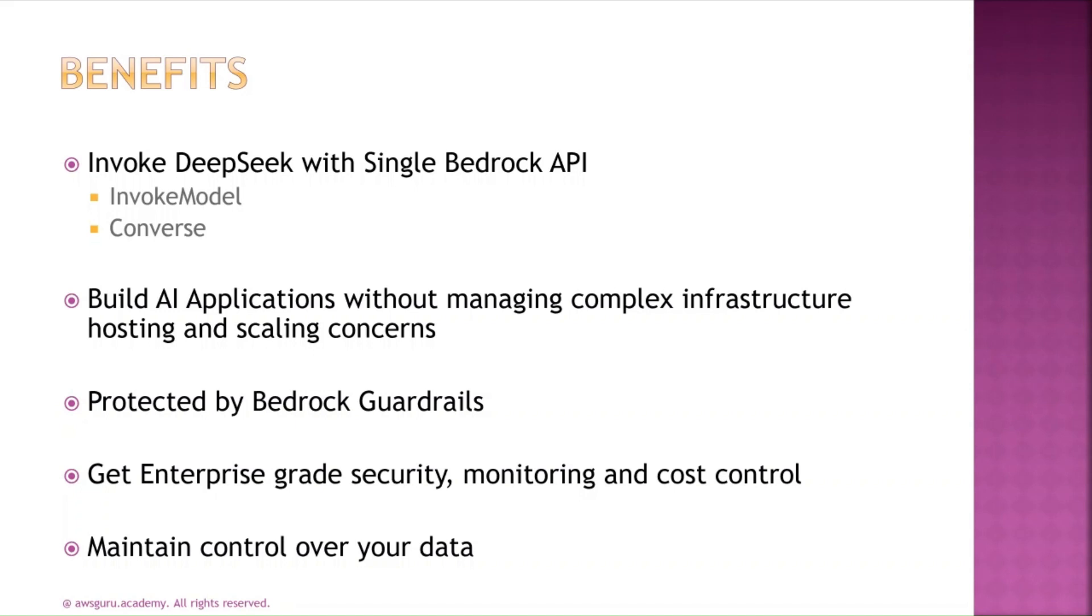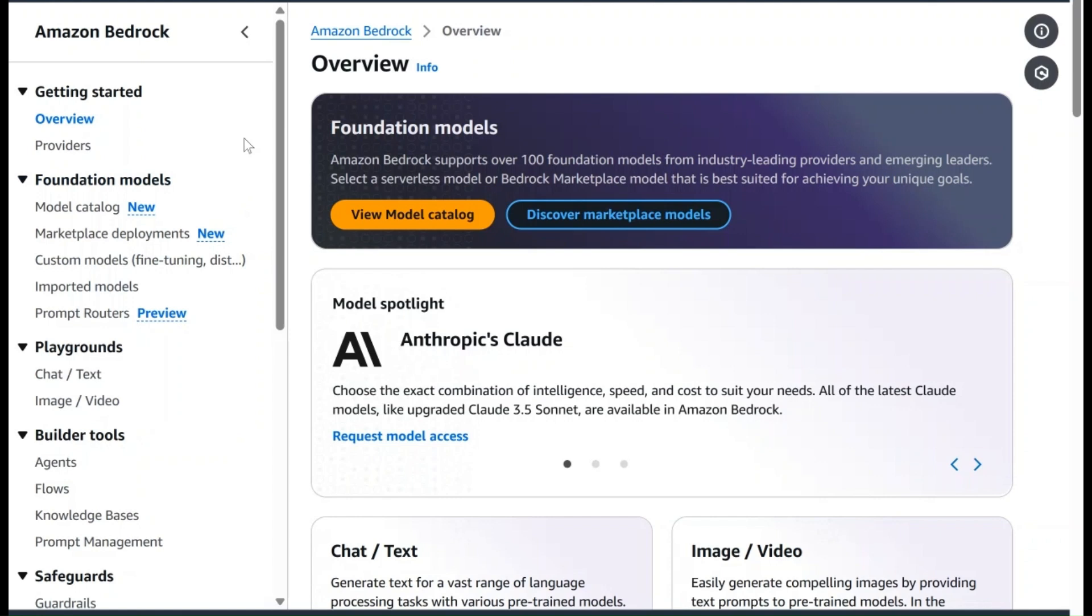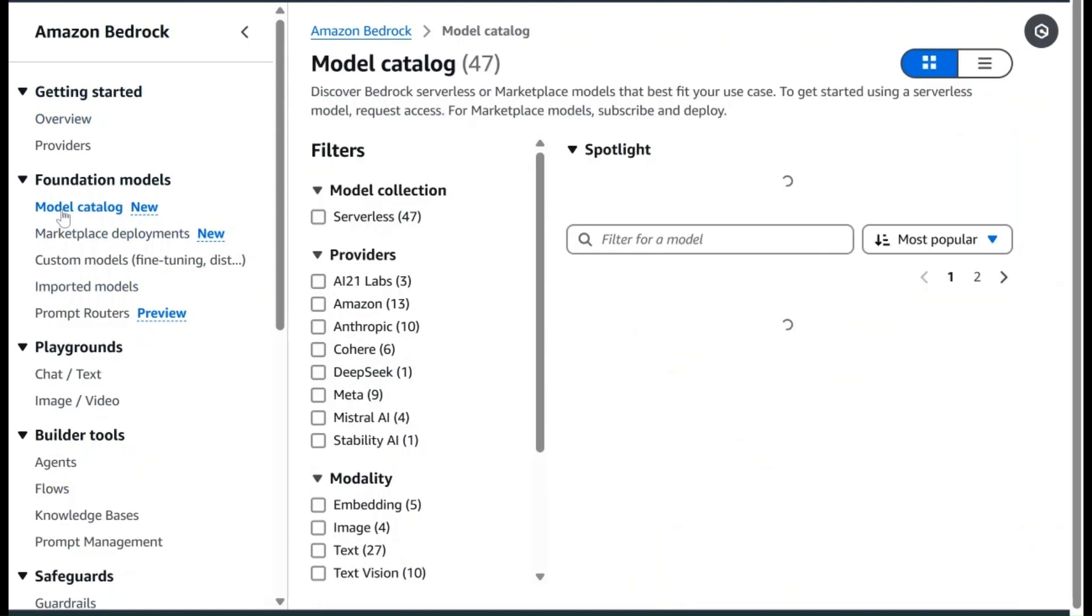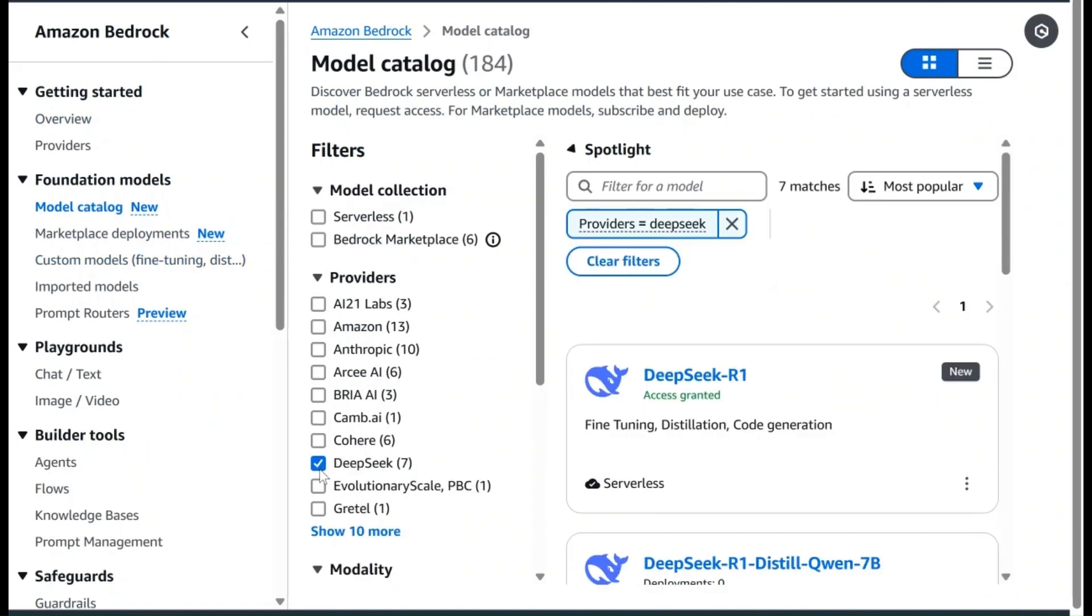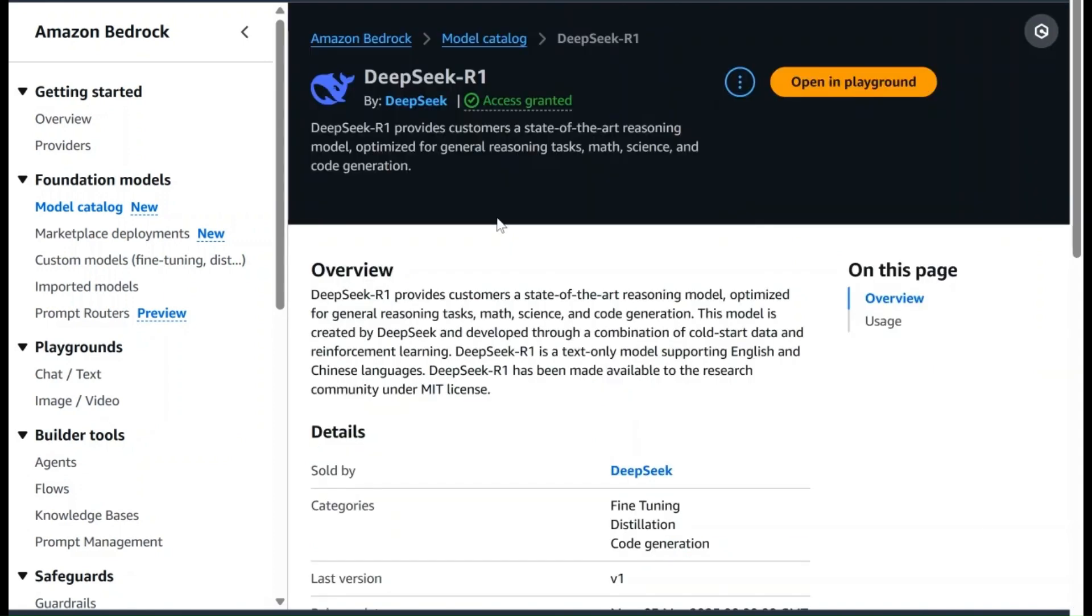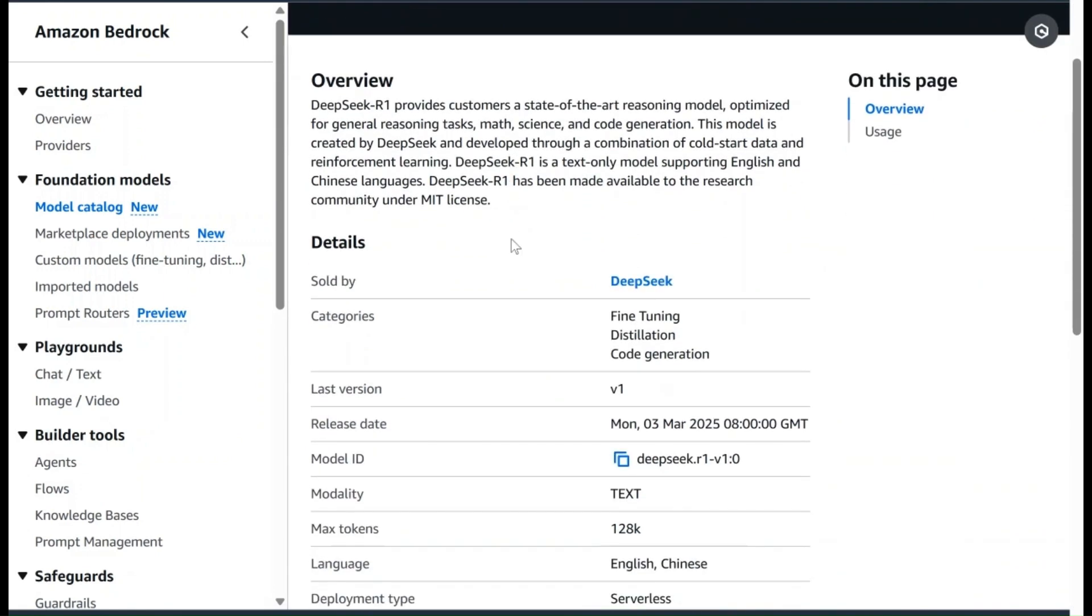Login to your AWS console and search for AWS Bedrock service. Here, from the left side panel, select Model Catalog and filter for DeepSeek models. Select DeepSeek R1 model serverless specifically. On this page you can get additional information about the model itself.